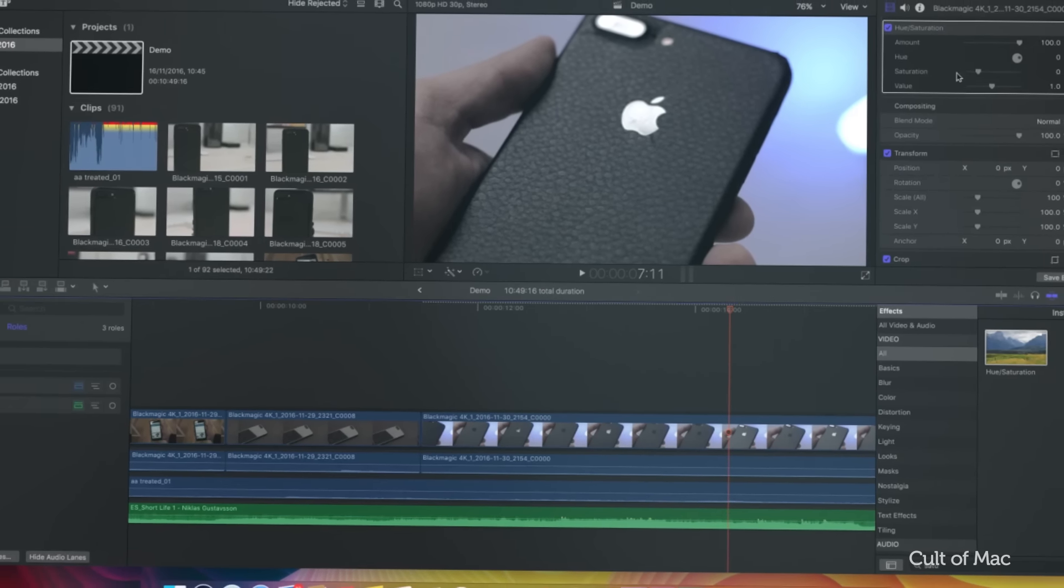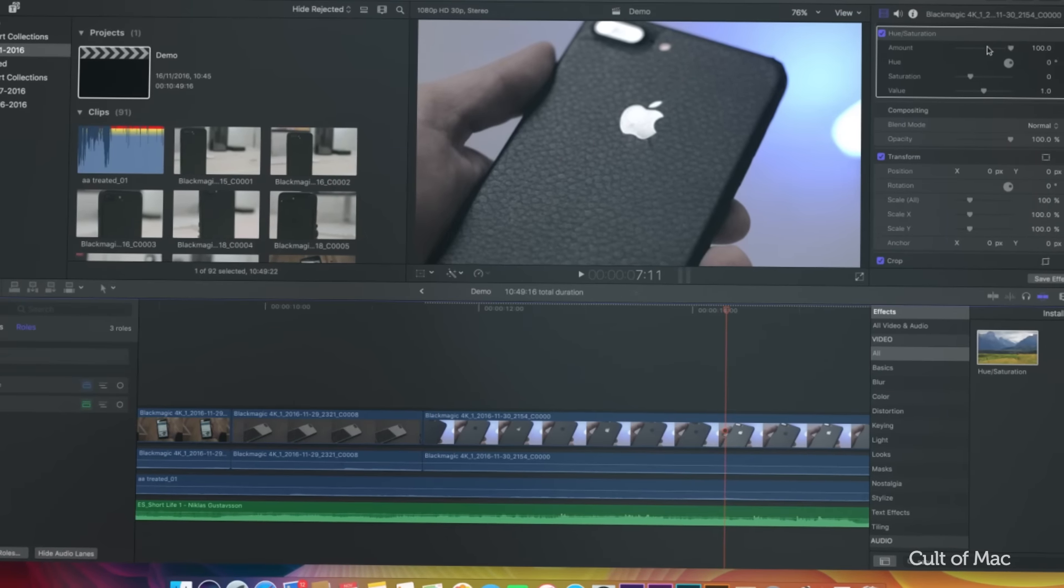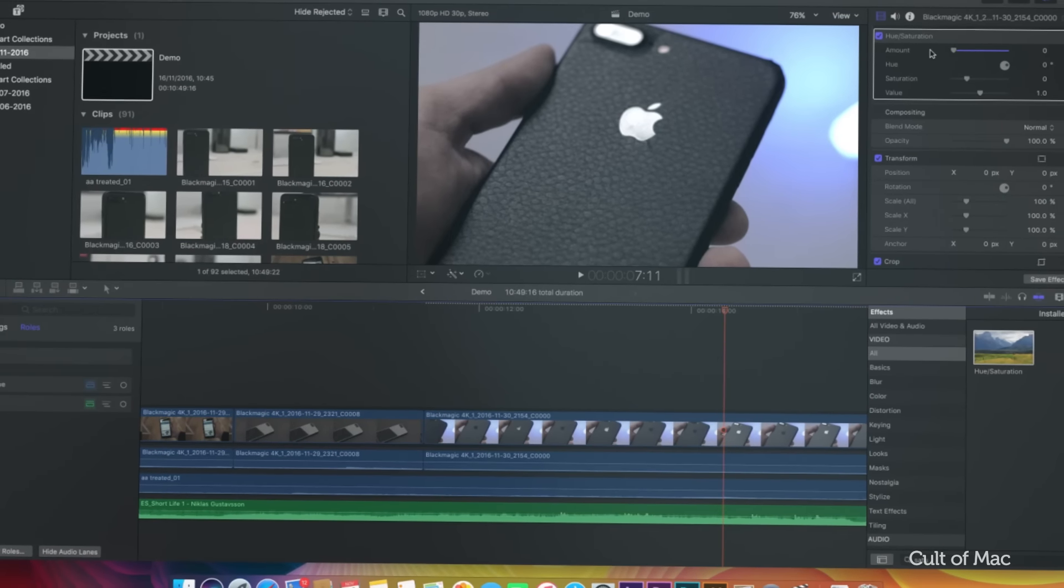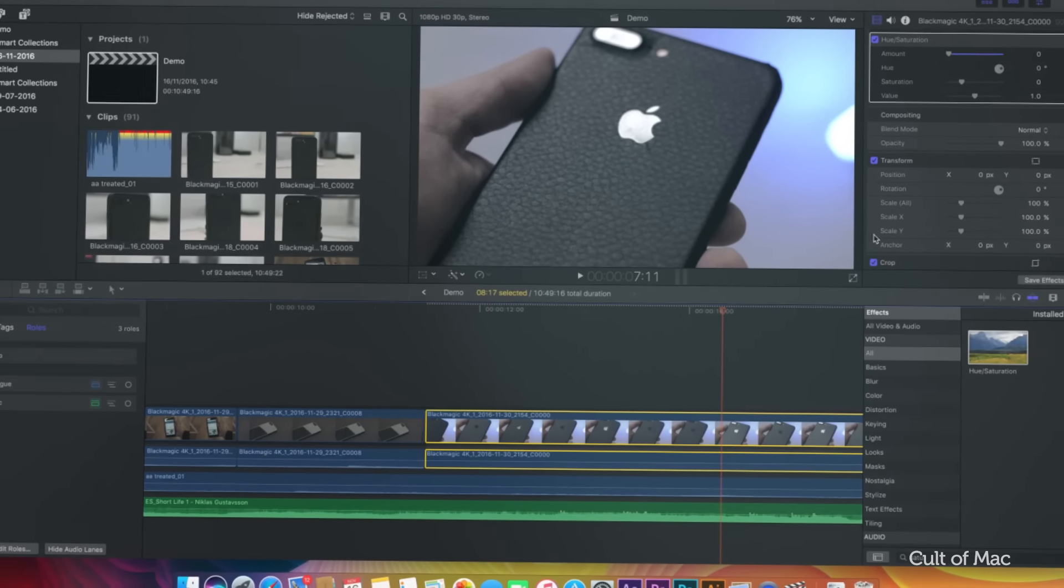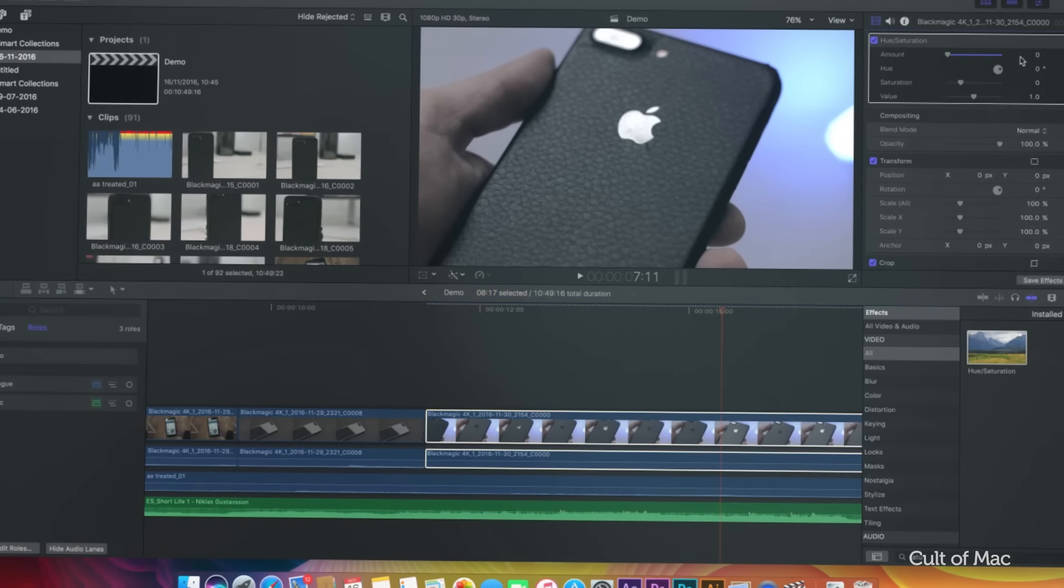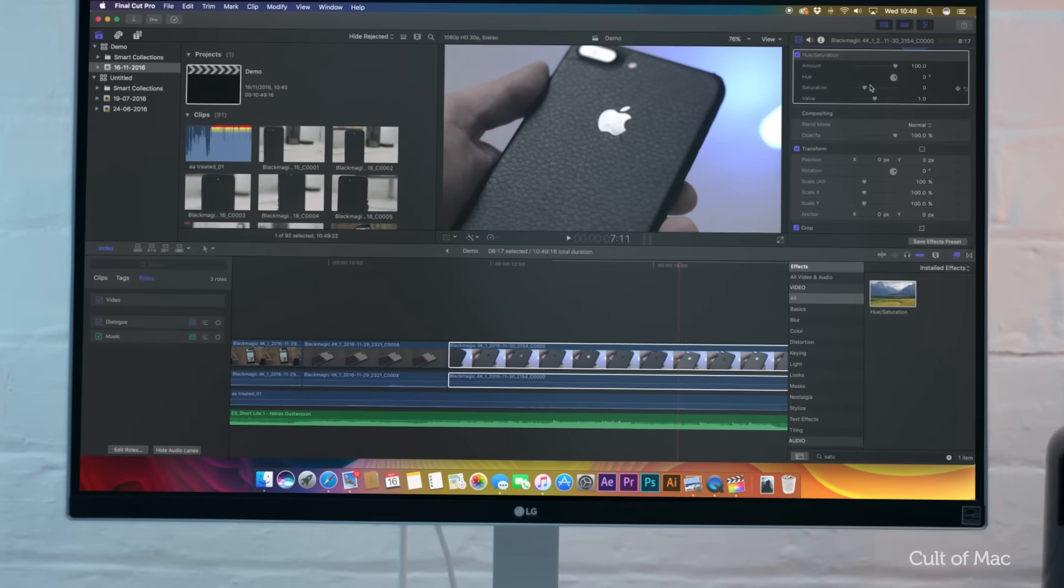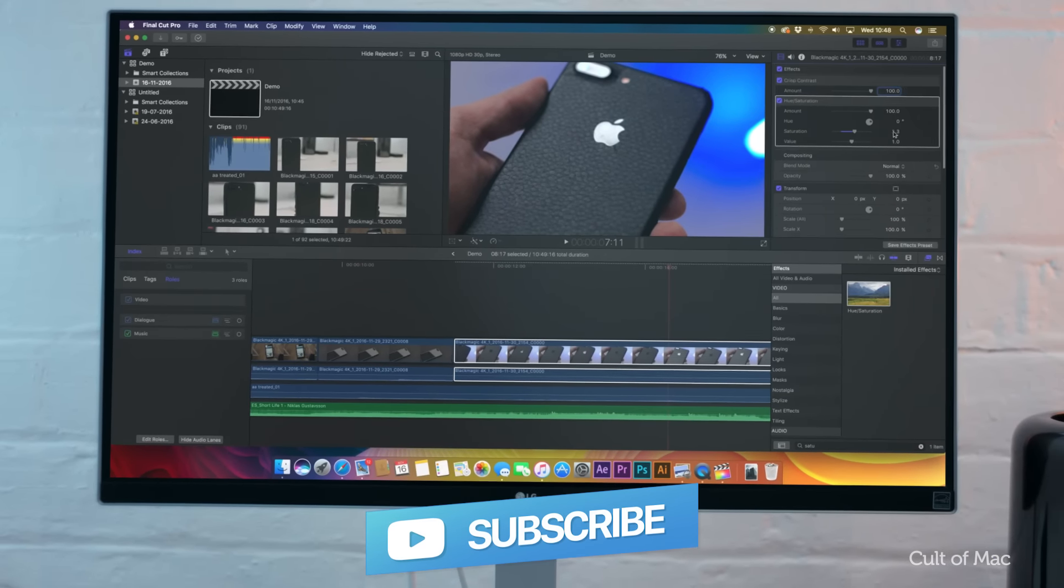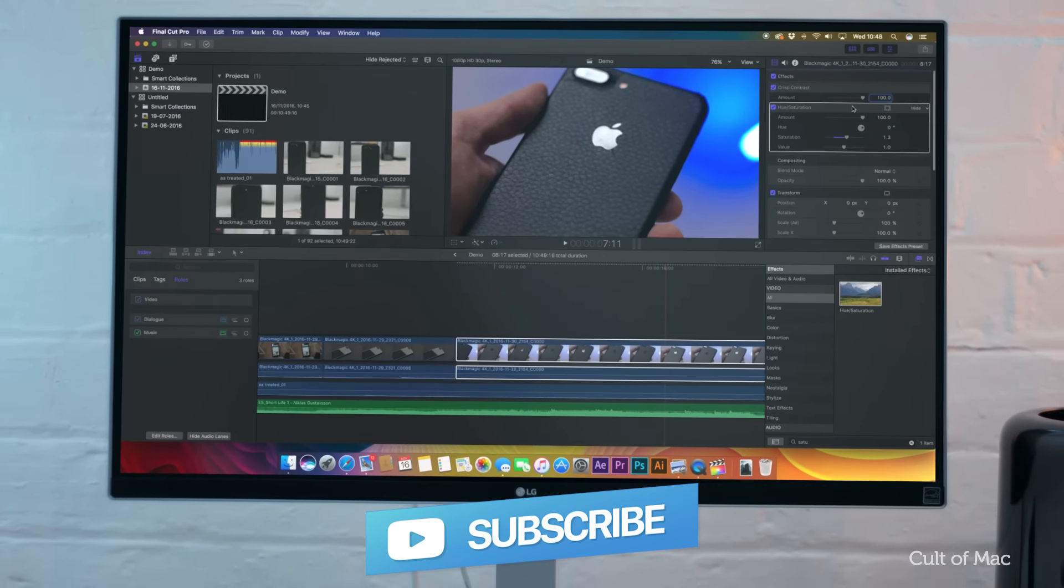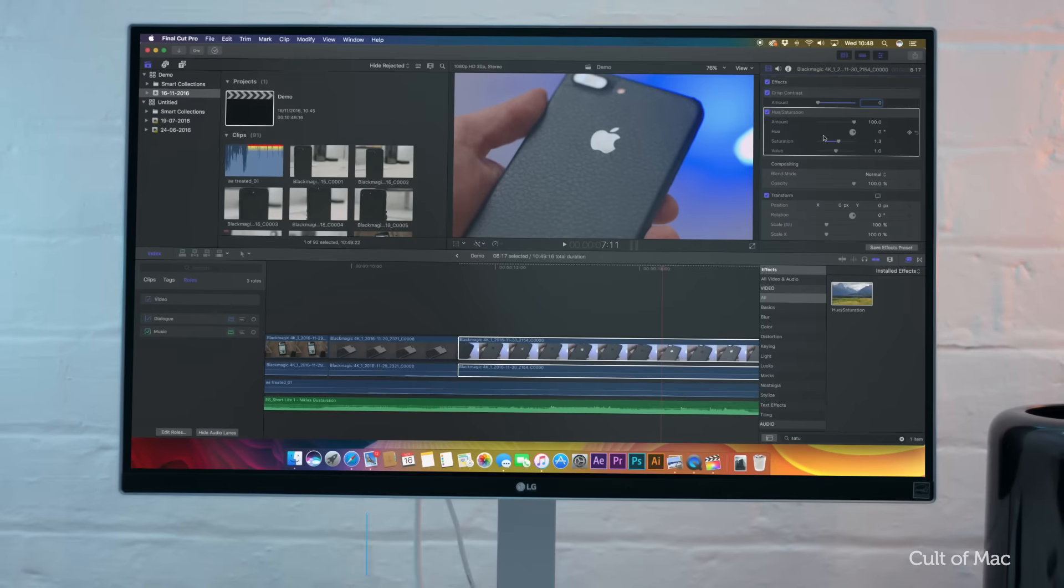Well that's it for this video, but let me know in the comments section down below which editing system you use and why. Also, if you enjoyed this video go ahead and hit that like button and don't forget to subscribe so you don't miss a single video from Cult of Mac. I'll catch you in the next one.